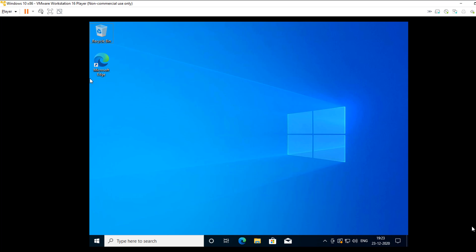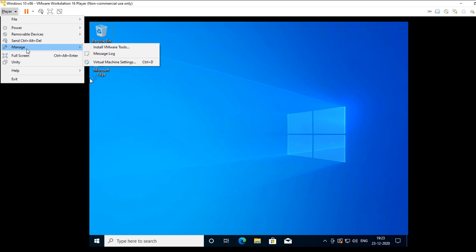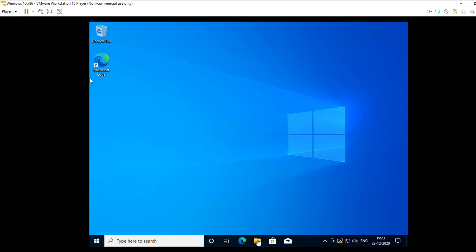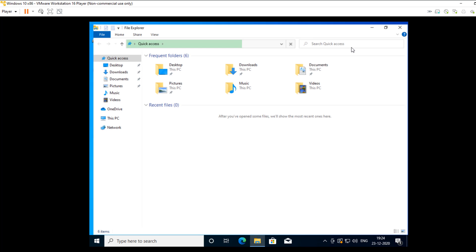Hello everyone. In this video series we are going to see how to install drivers in Windows 10 and VMware Workstation. First, go to your player and select Manage, then go to Install VMware Tools.